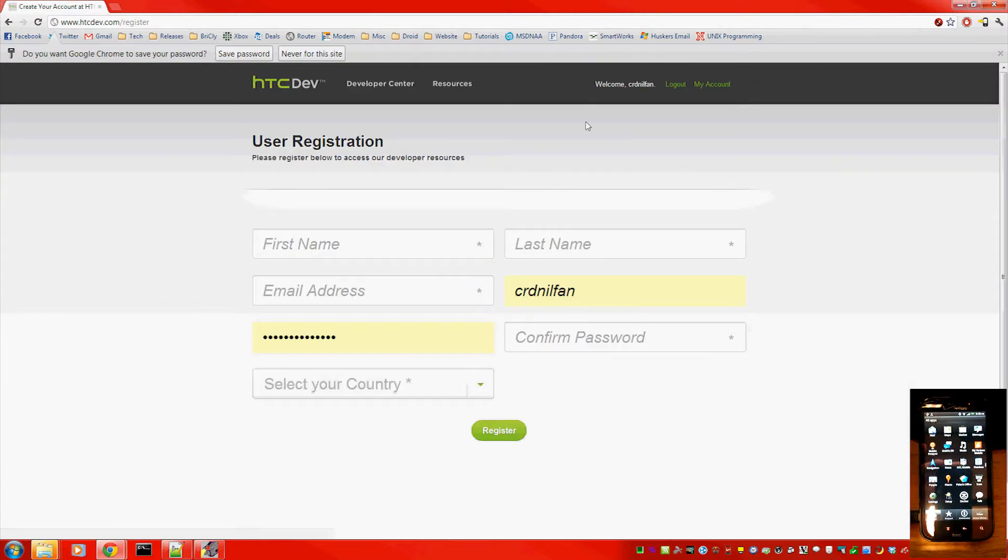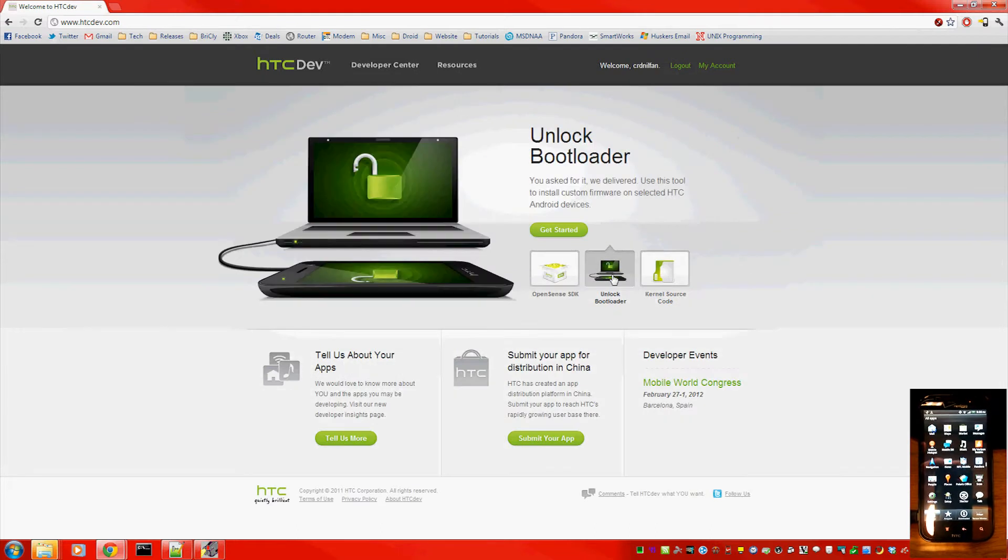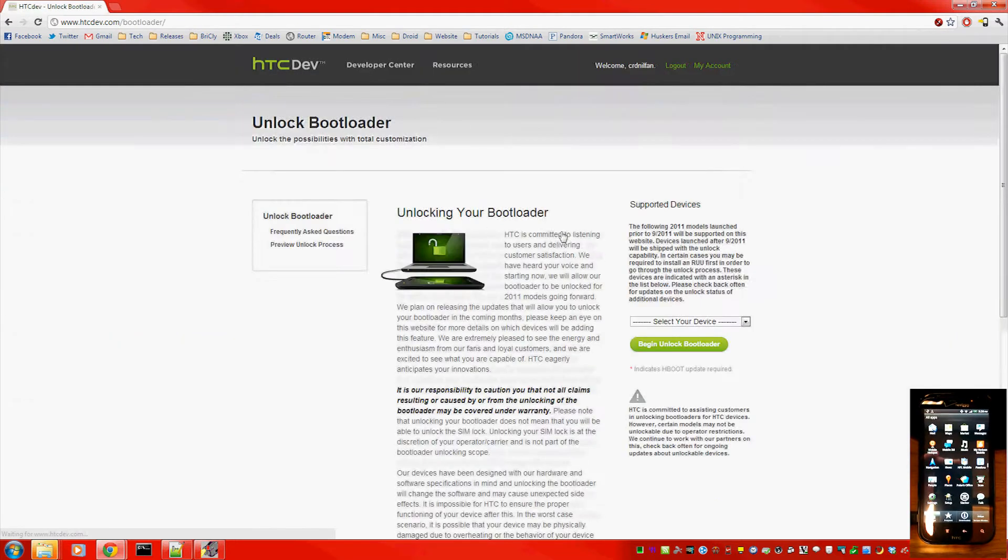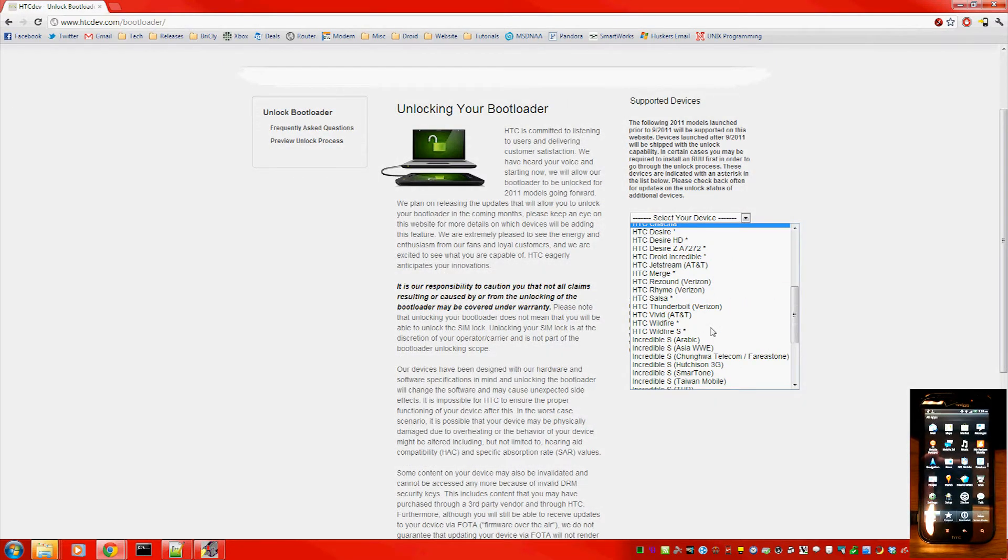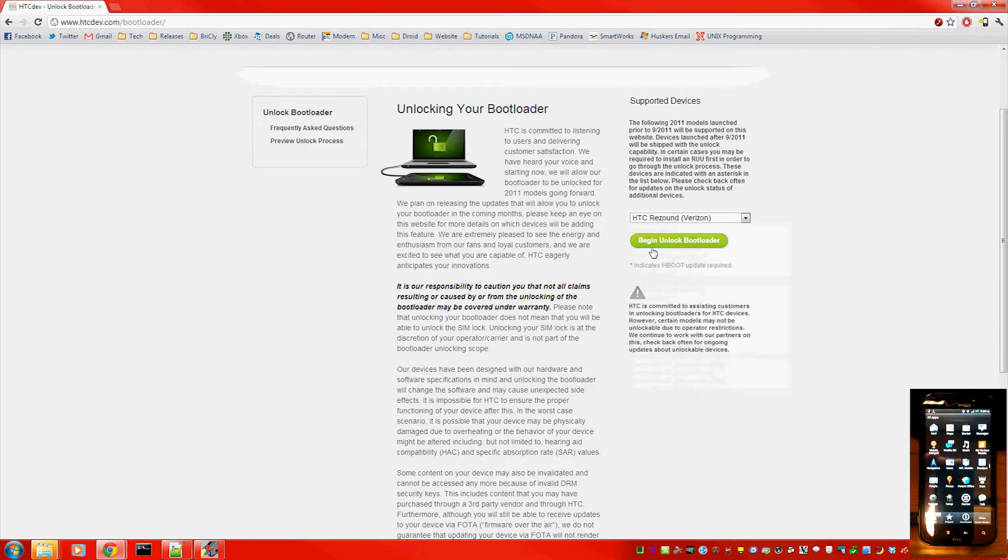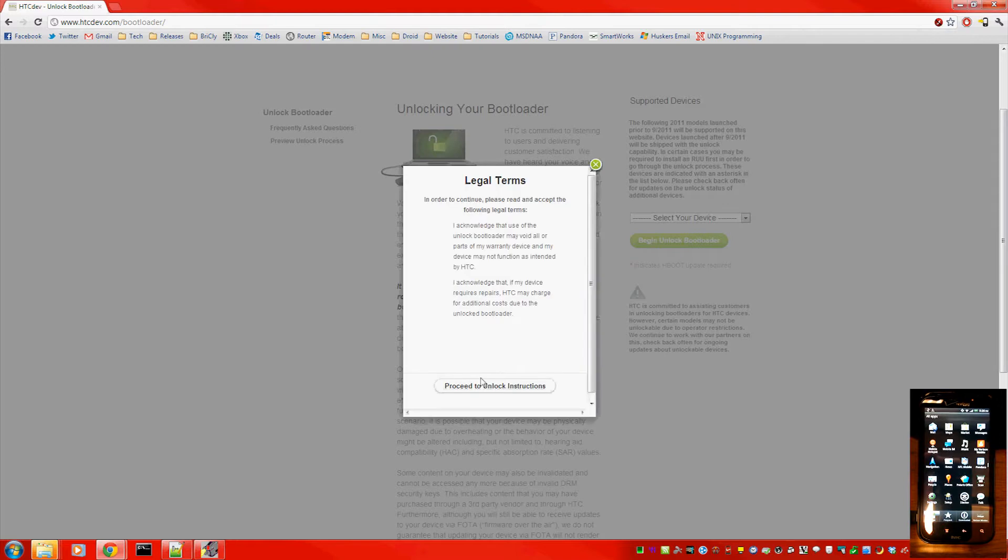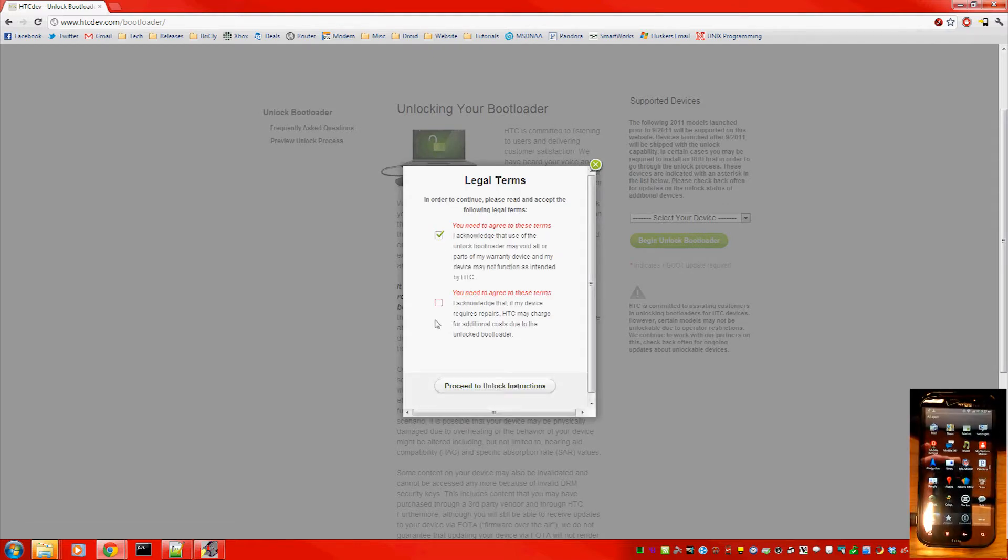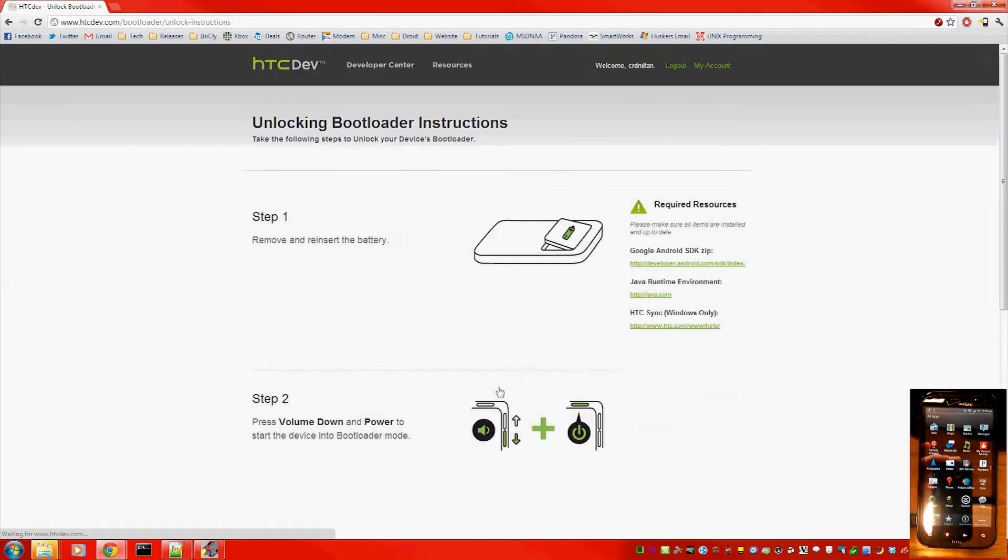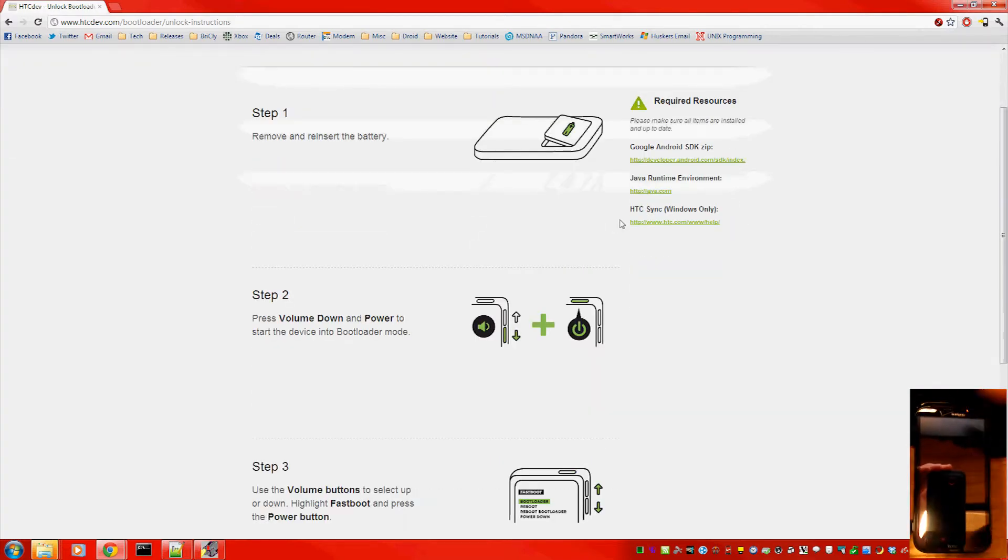Okay, now click unlock bootloader. Get started. Select your device, HTC Resound. Yes. Proceed to unlock instructions. Check both those boxes.